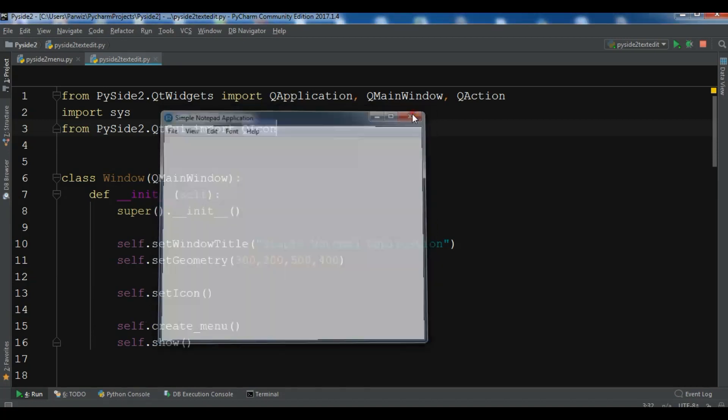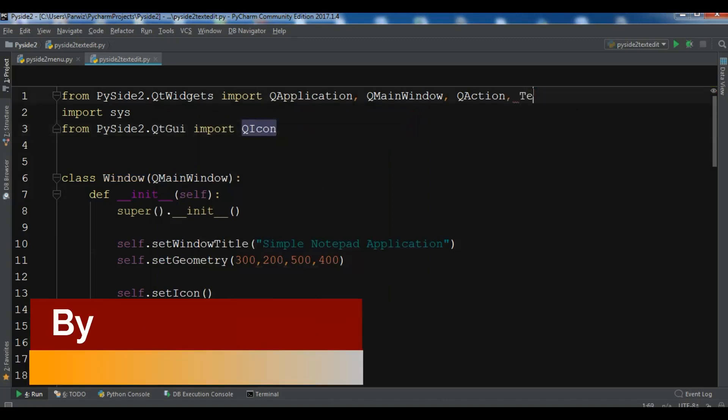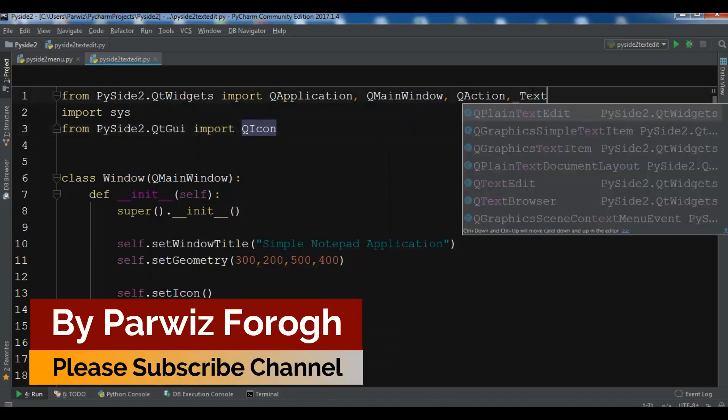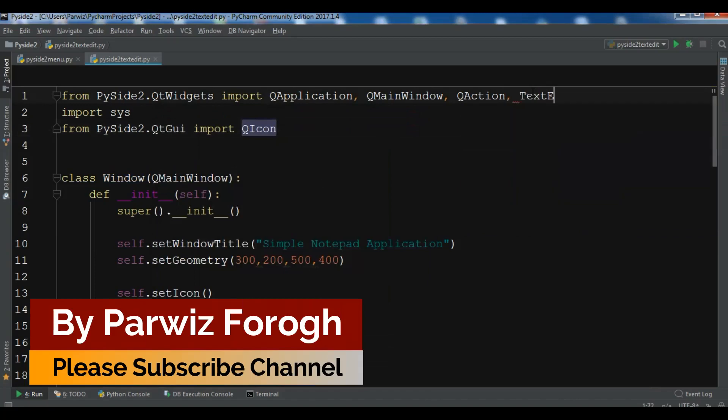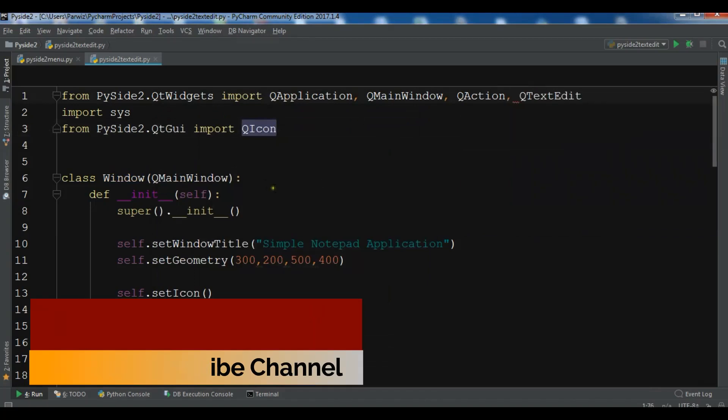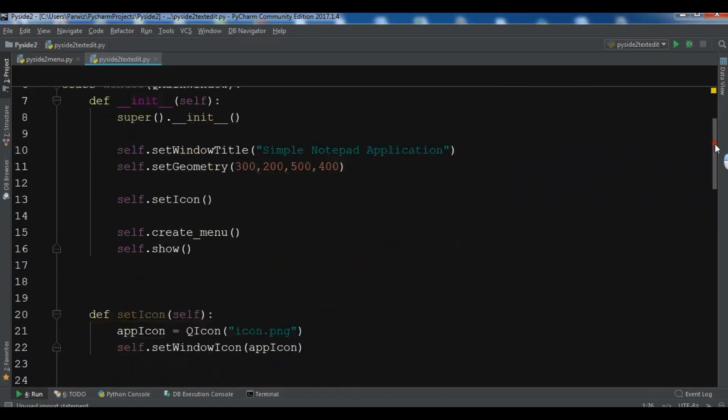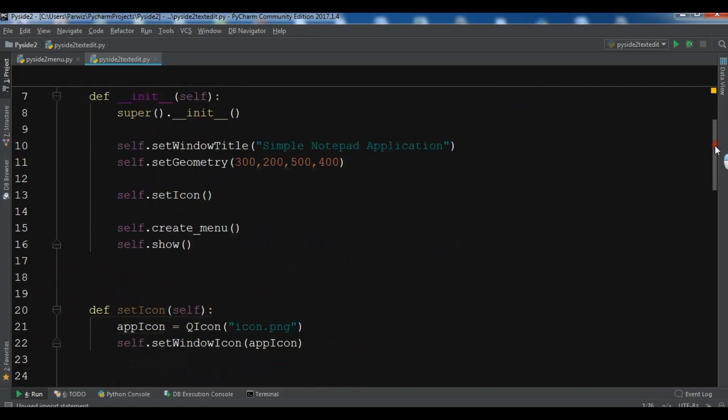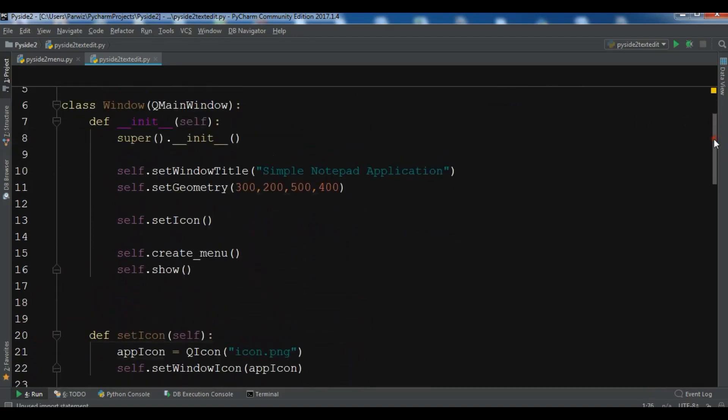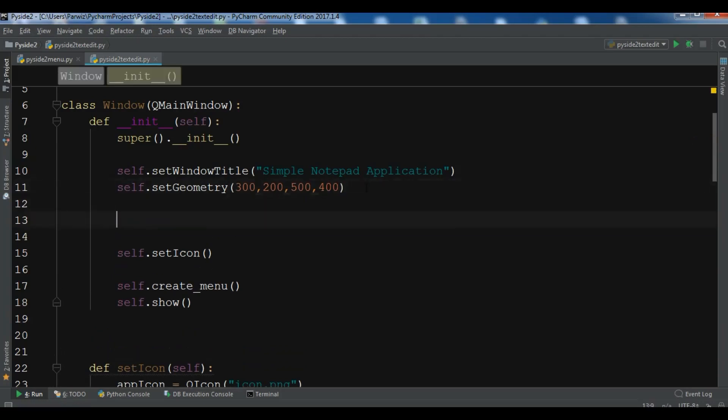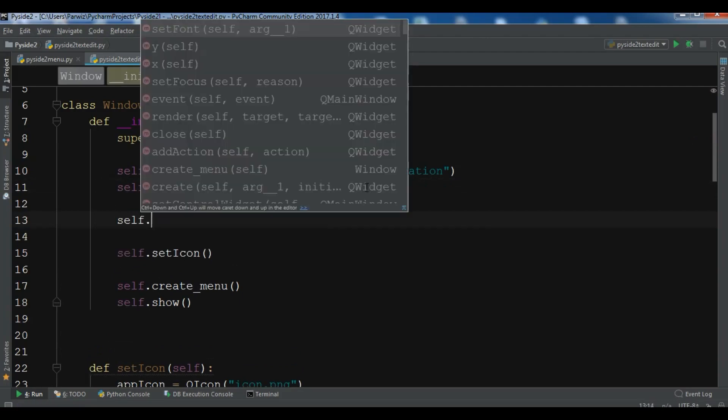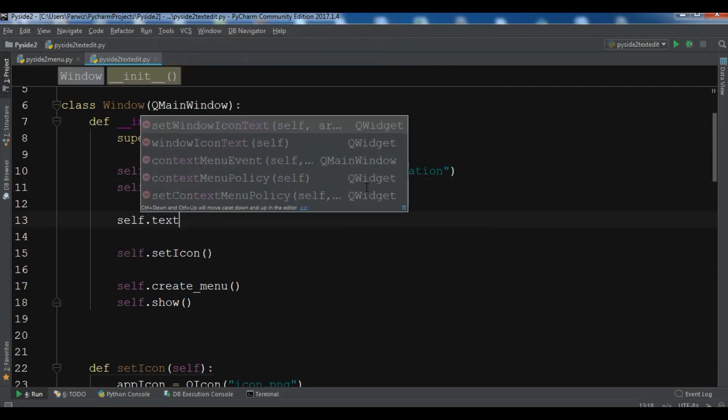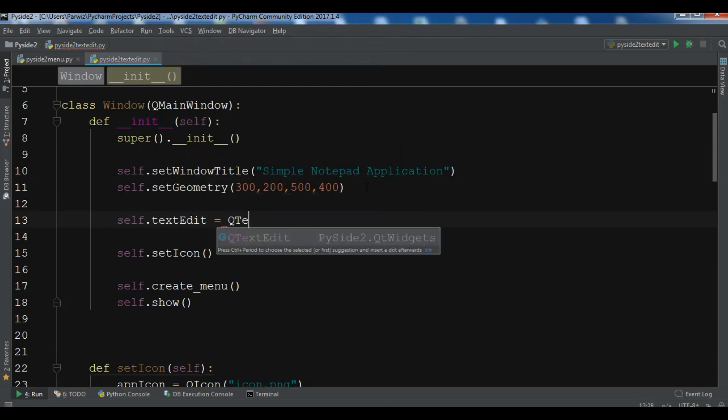Now for adding a text edit, the first thing I'm going to do is import QTextEdit. And after this, because we want our text edit to be in our main window, we need to add it here. So I'm going to create self.textEdit and call QTextEdit.